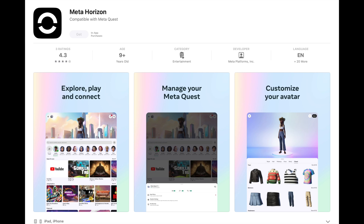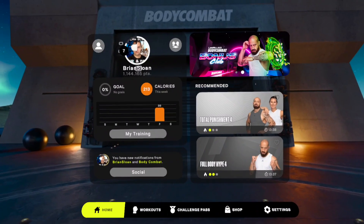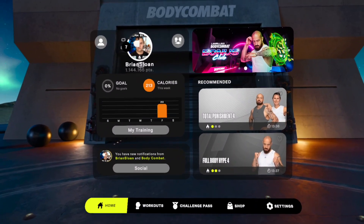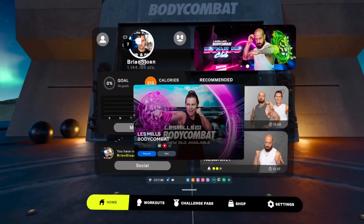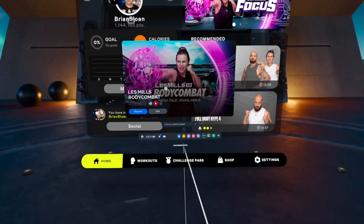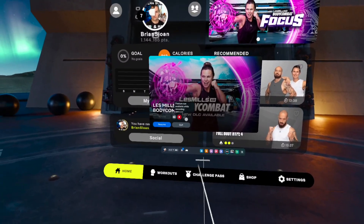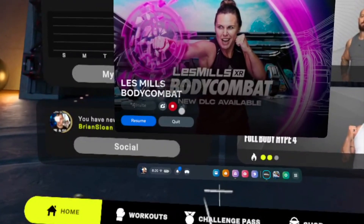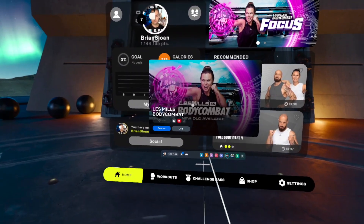Once it's downloaded and installed, go in and log in. The first way you can start a cast is if you're in a game — all you need to do is hit the Meta button on the right controller, and right there where I'm pointing, a cast button will be there.